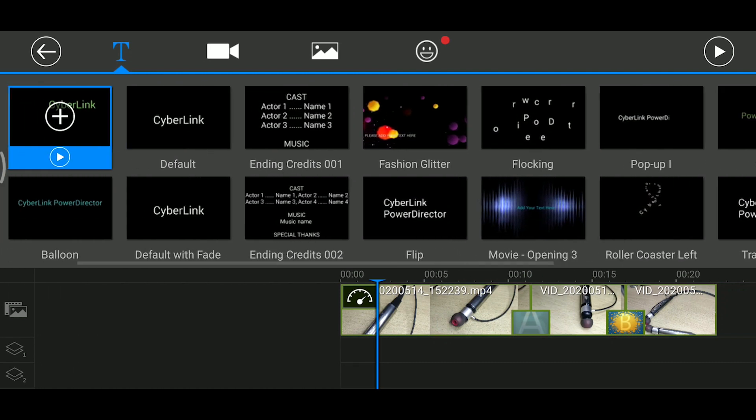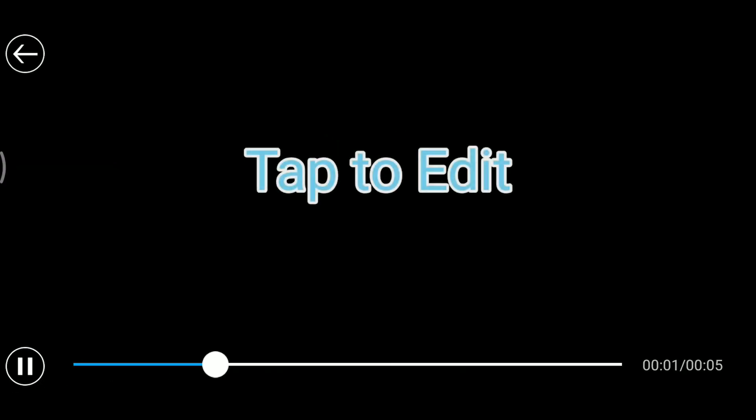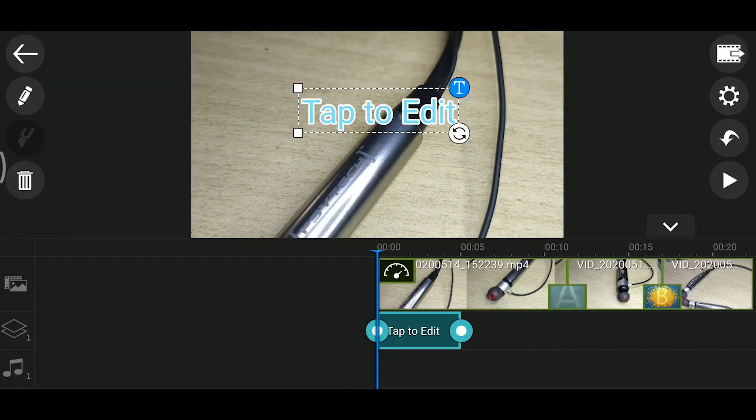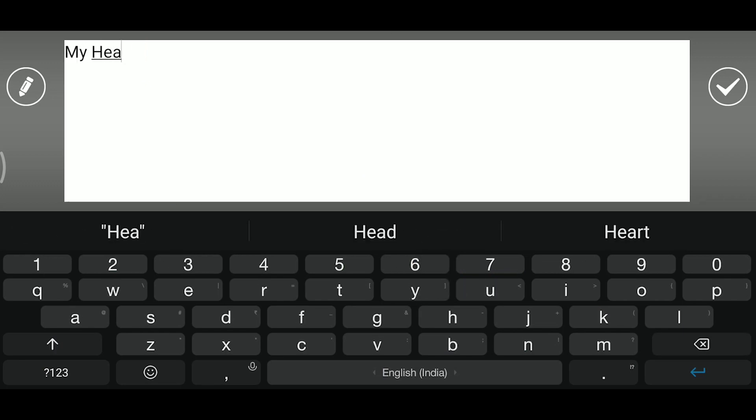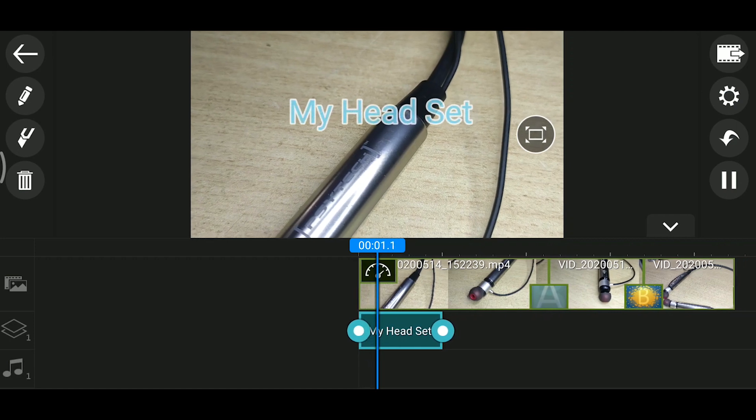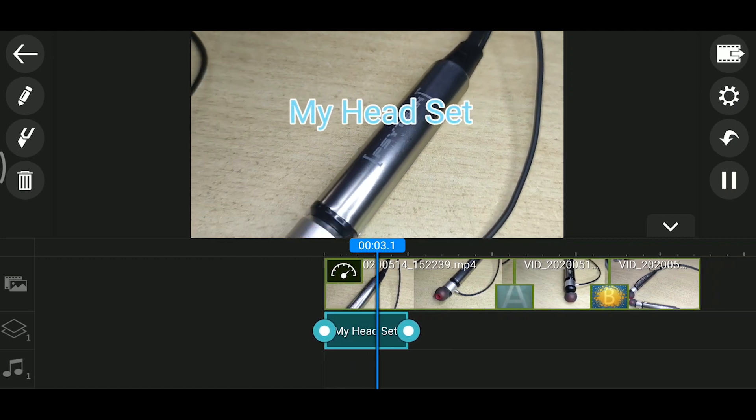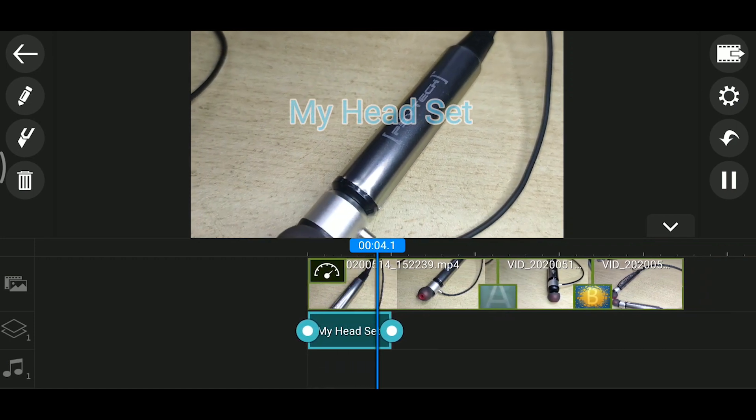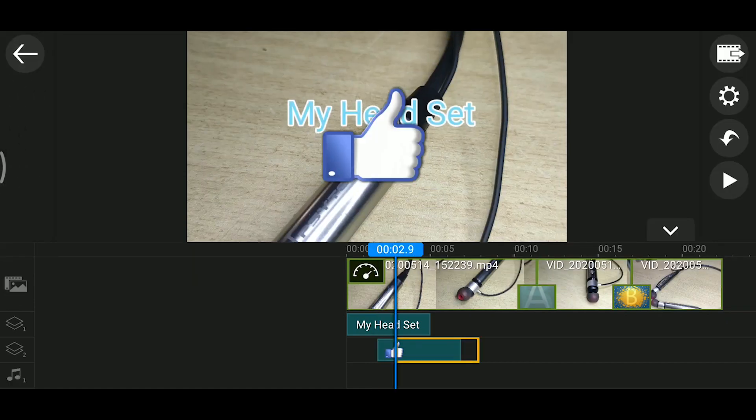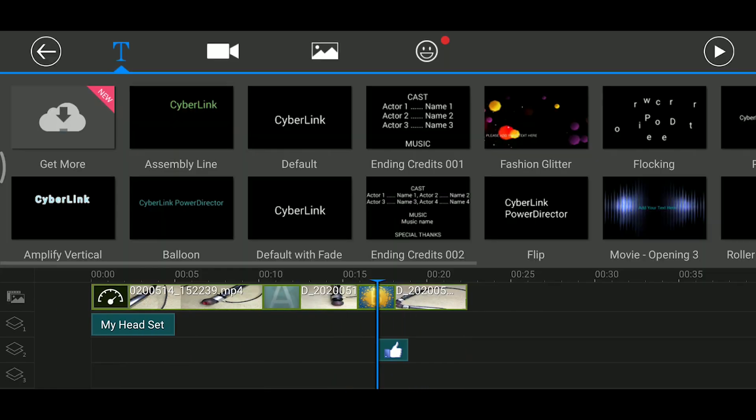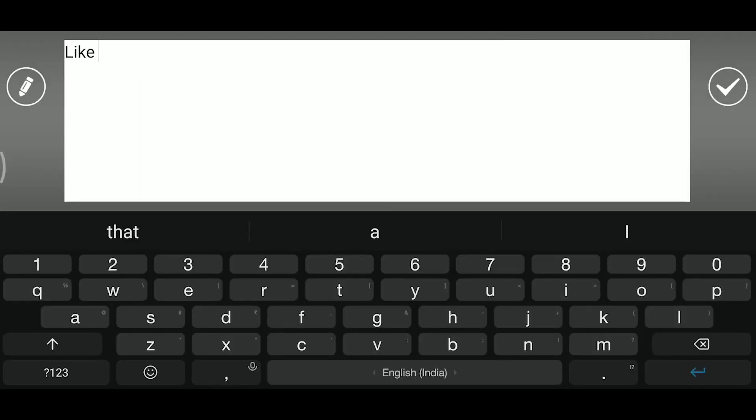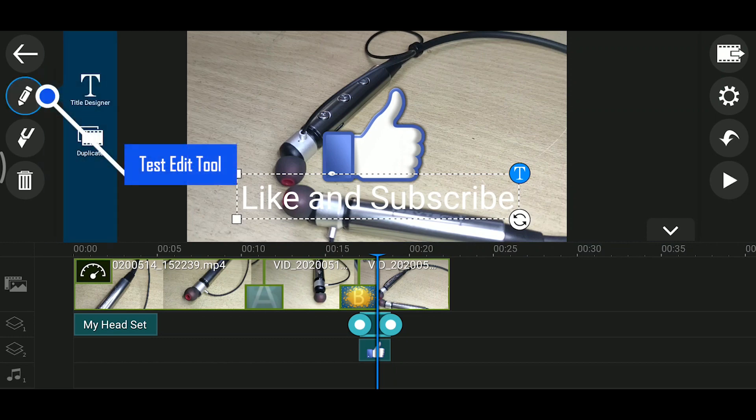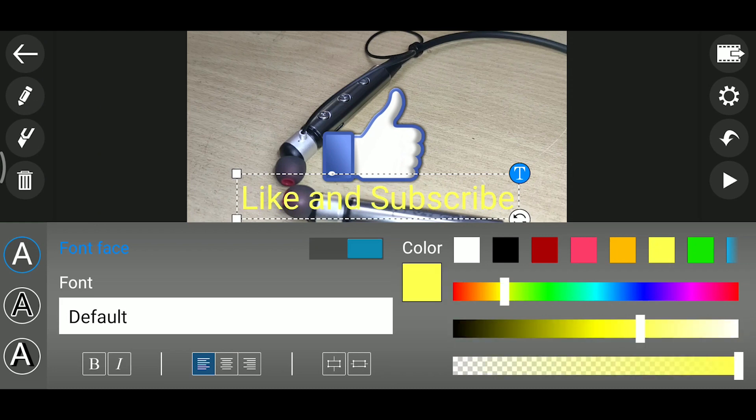If we add text, there are templates available. You can add text overlays like like and subscribe buttons. You can customize the text with different fonts, colors, alignment, outlines, and shadows.